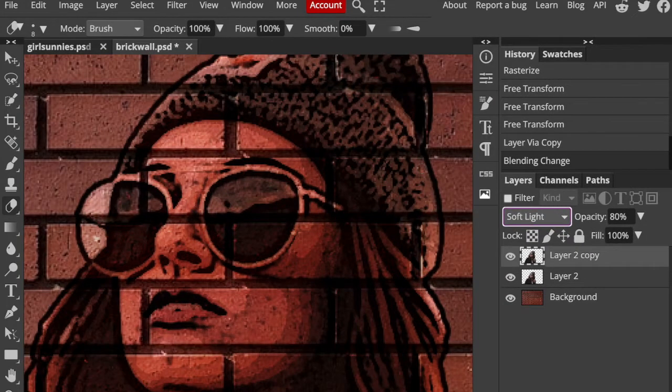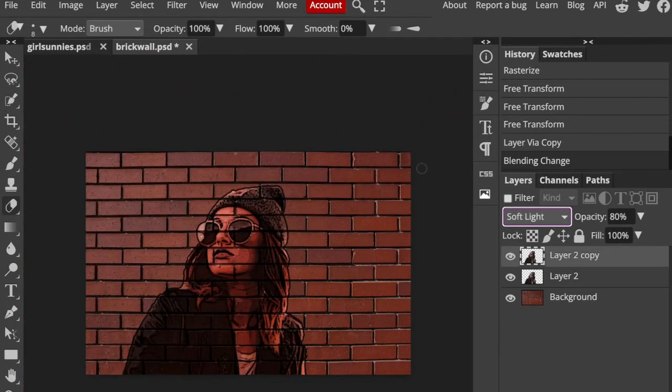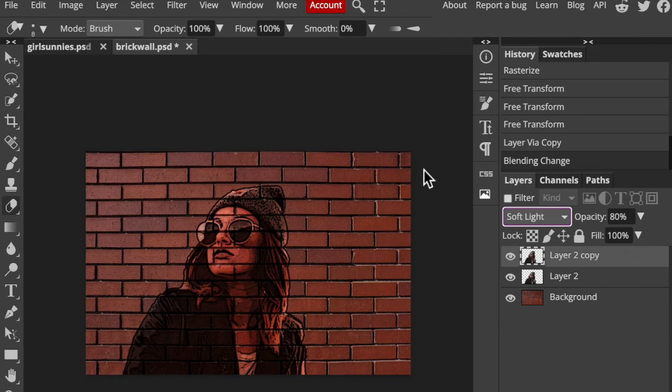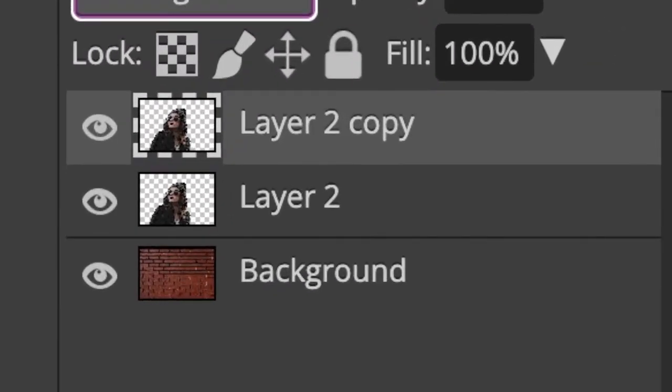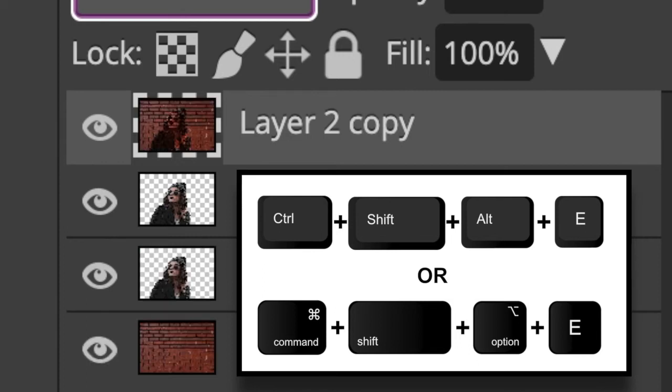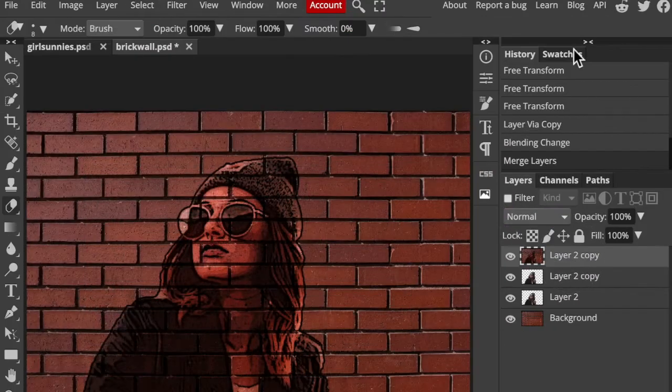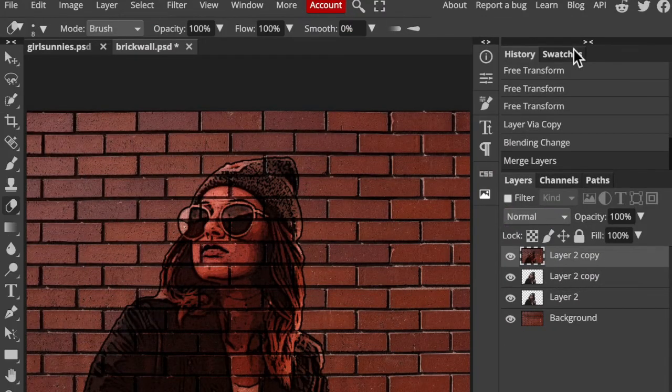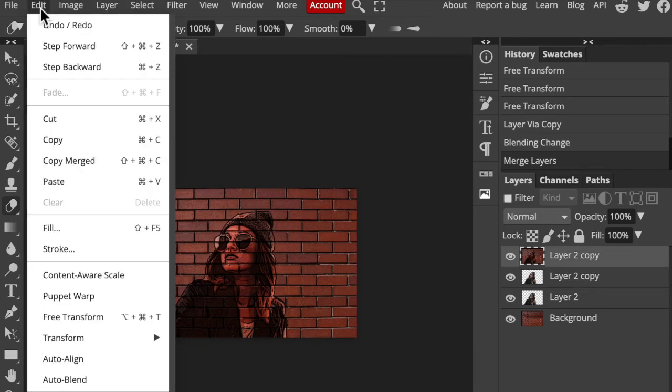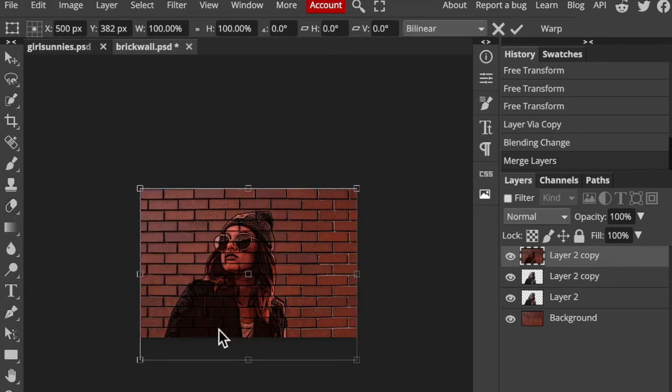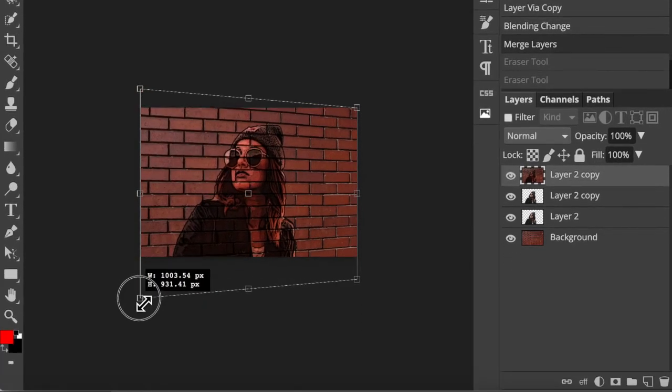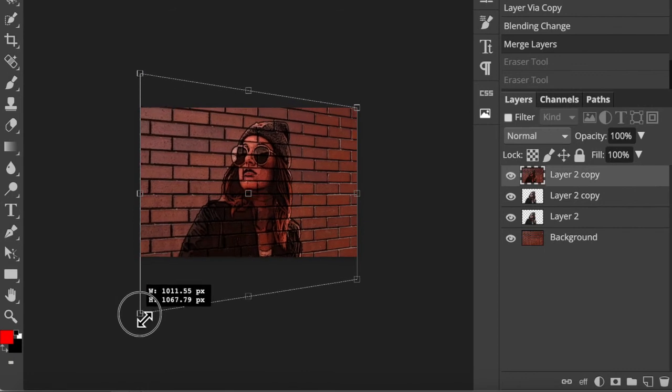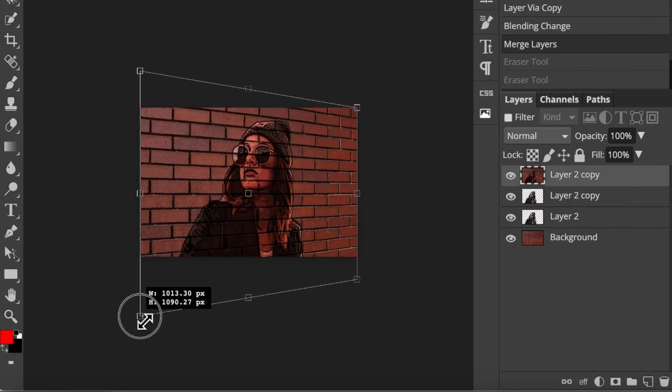Next, we'll angle our entire image. Make a composite snapshot by pressing Ctrl, Shift, Alt, E on Windows or Command, Shift, Option, E on a Mac. Zoom out of your document by pressing Ctrl or Command and the minus key on your keyboard twice. Go to Edit, Transform, and Perspective. Go to the bottom left corner and drag it down. Then press Enter or Return.